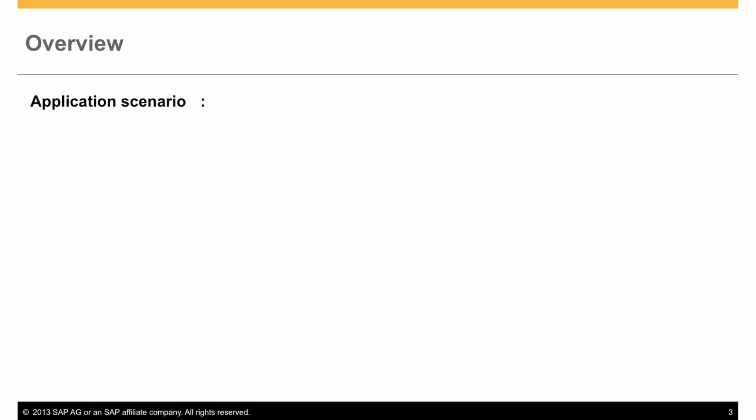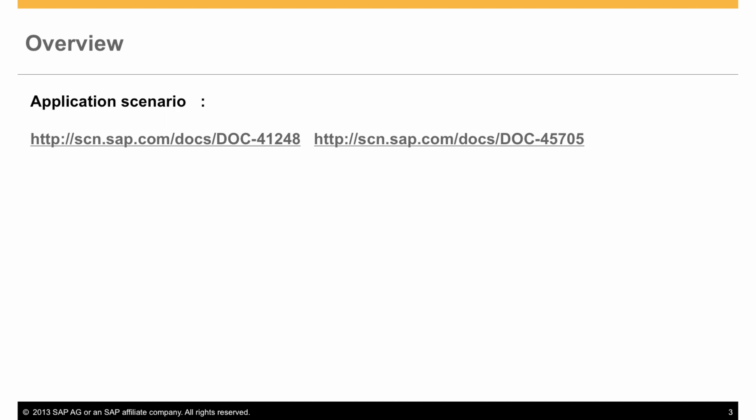The scenario and application model used in the video is a standard EPM model. For more details, please refer to the SCN links shown here.